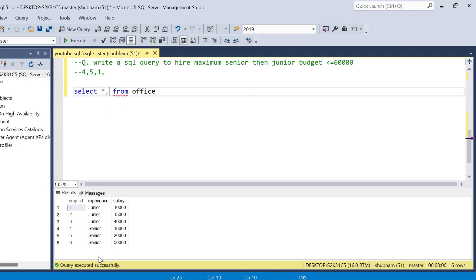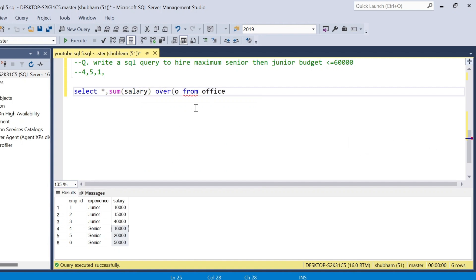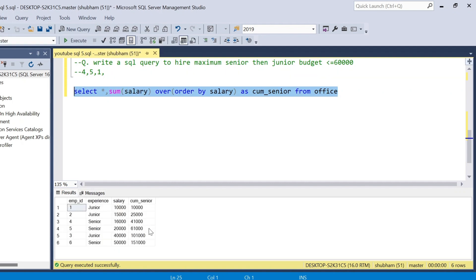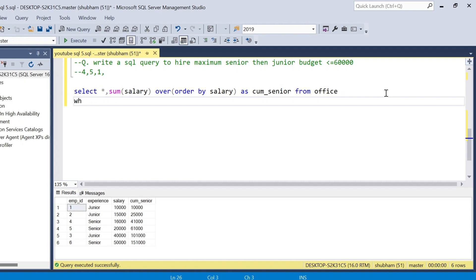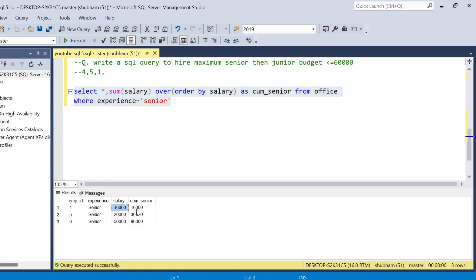Now let's look at how we can approach this problem. First I have to find the cumulative sum for the seniors. I will use: SELECT SUM(salary) OVER (ORDER BY salary) AS cumulative_senior FROM office WHERE experience = 'senior'. If I run this query I get: 16,000 cumulative, then 36,000, then 86,000. We will only take the rows within budget.